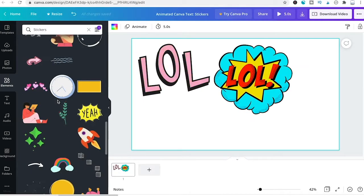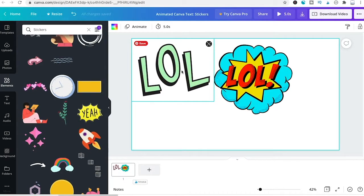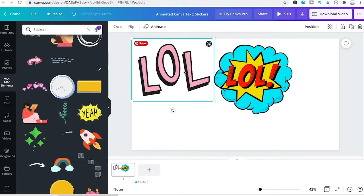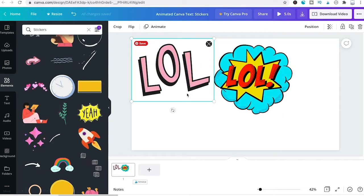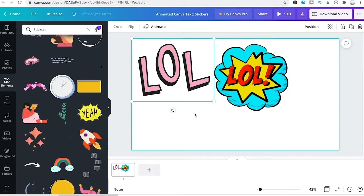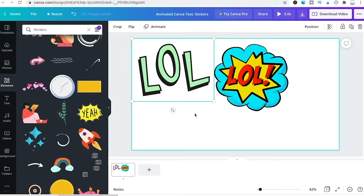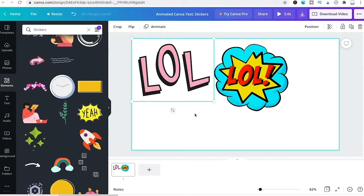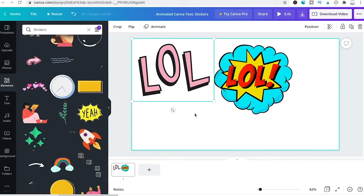Unfortunately, it's not possible to change the text of those stickers — when you click on one, there's no option to edit the text. So this only works if you can find a Canva sticker that has the exact text you need.